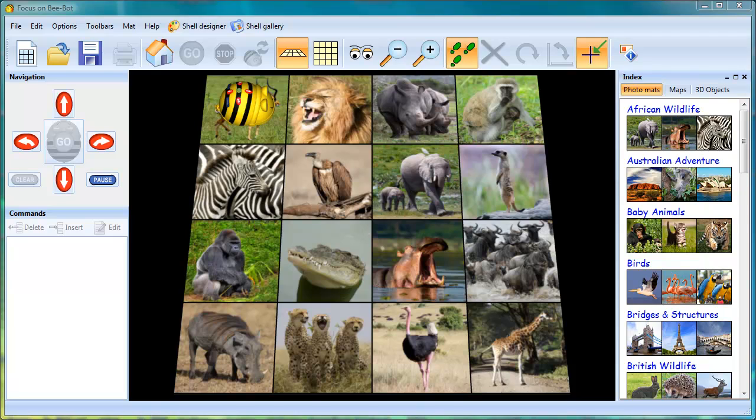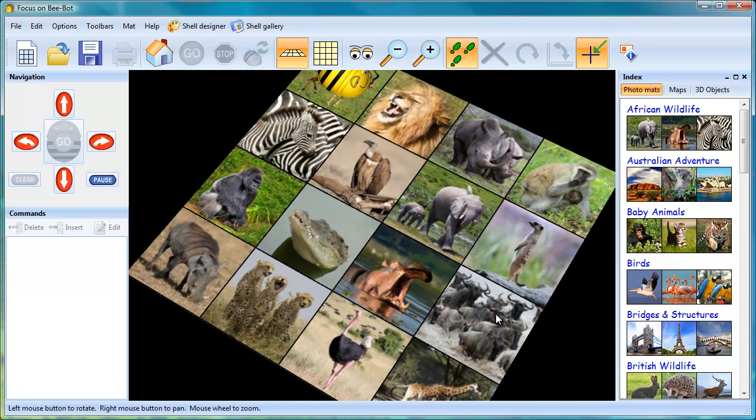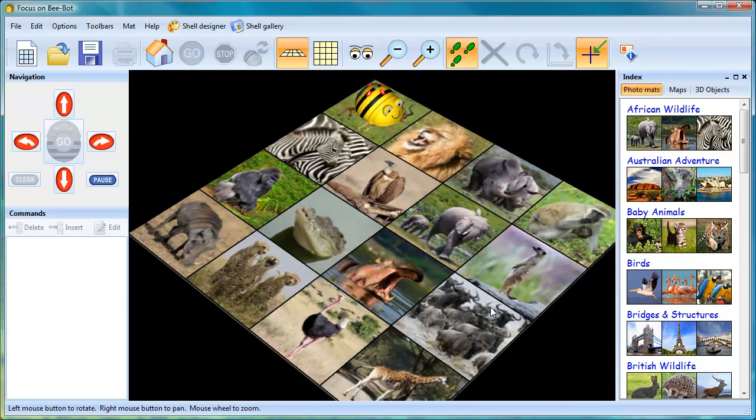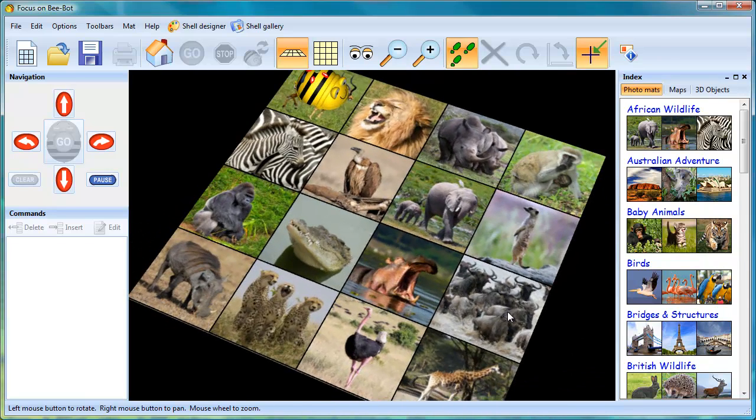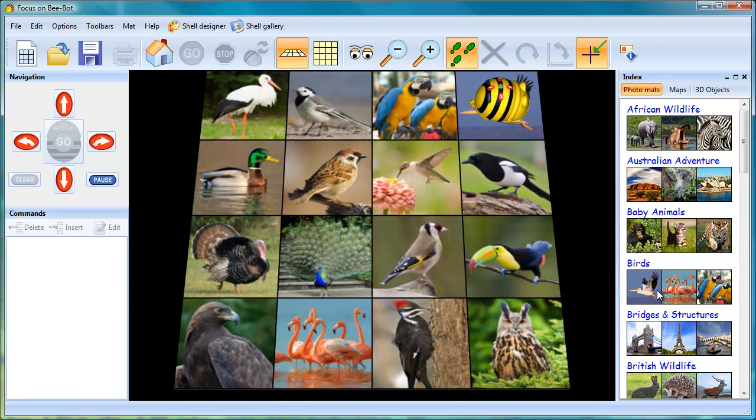This easy-to-use program will help you teach the computing program of study. We've created a 3D on-screen world for BeatBot, which is filled with lots of exciting tasks and activities.